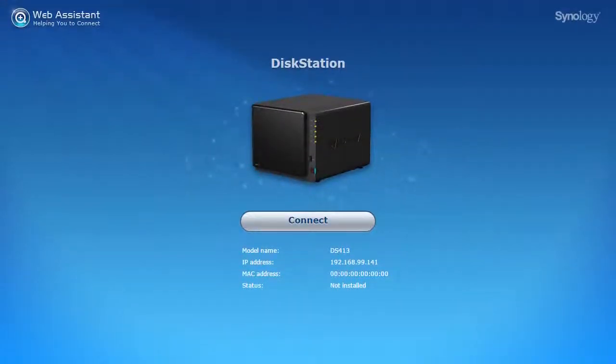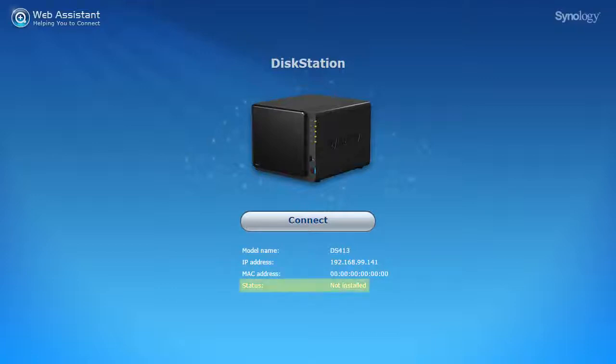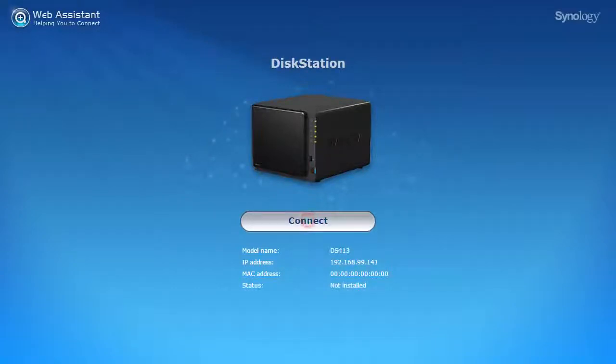Here you will be able to select any of the Synology NAS products on your network. Devices awaiting installation will have a not installed status. Once you have the correct device in the list, click connect.